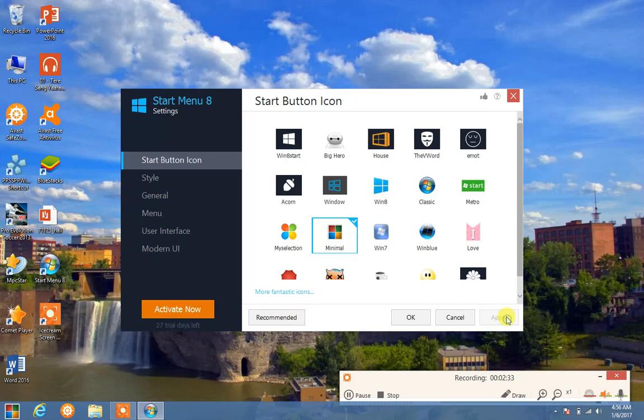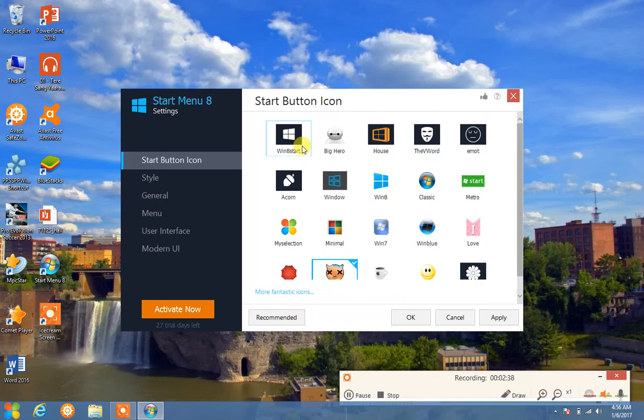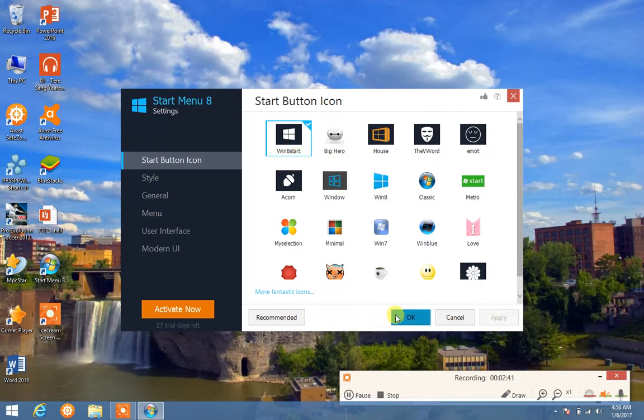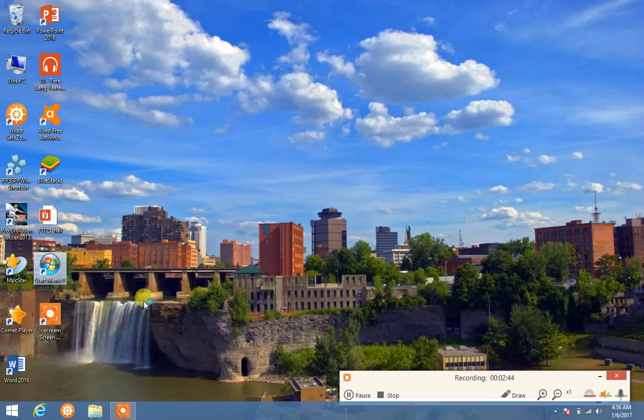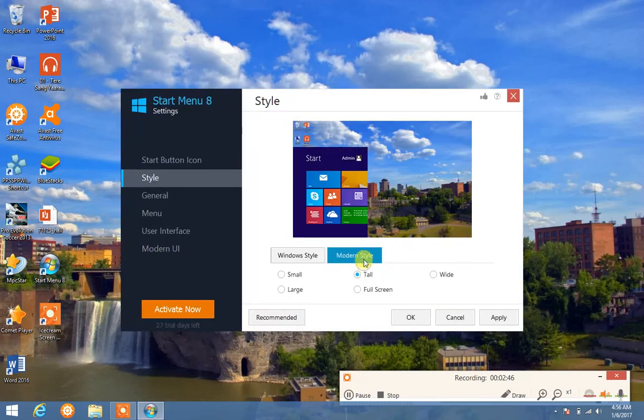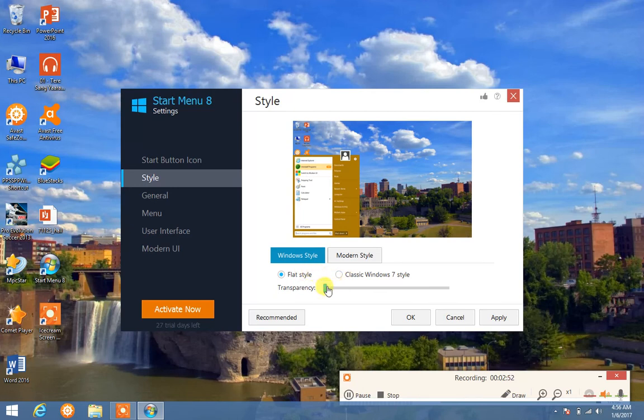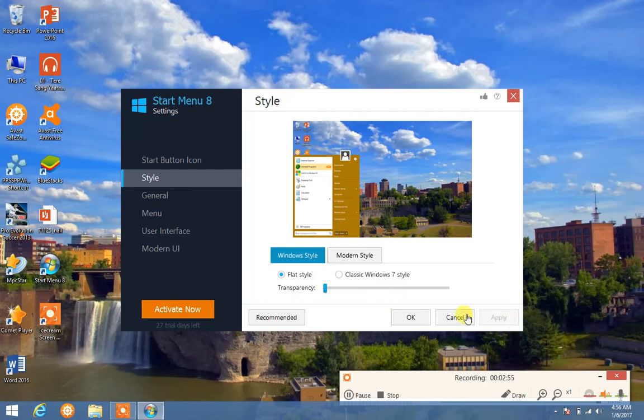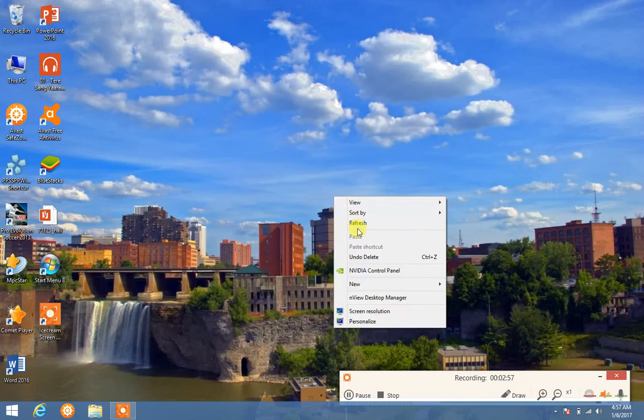You can choose anyone. I want this and I'm having this. You can also change modern style, modern style like this, Windows 7 classic style, flat style, all transparent. See, all you can choose. So thank you and like, subscribe.